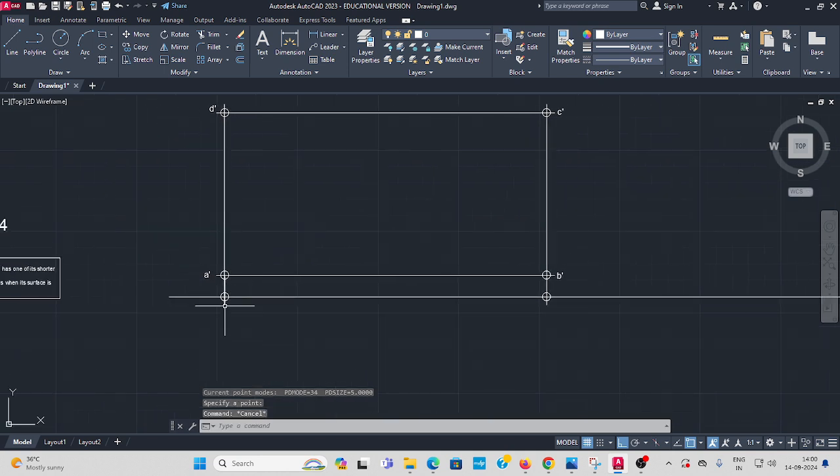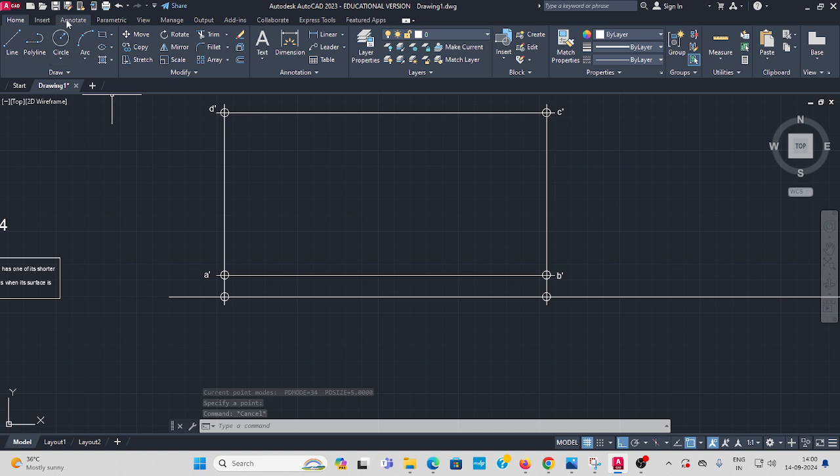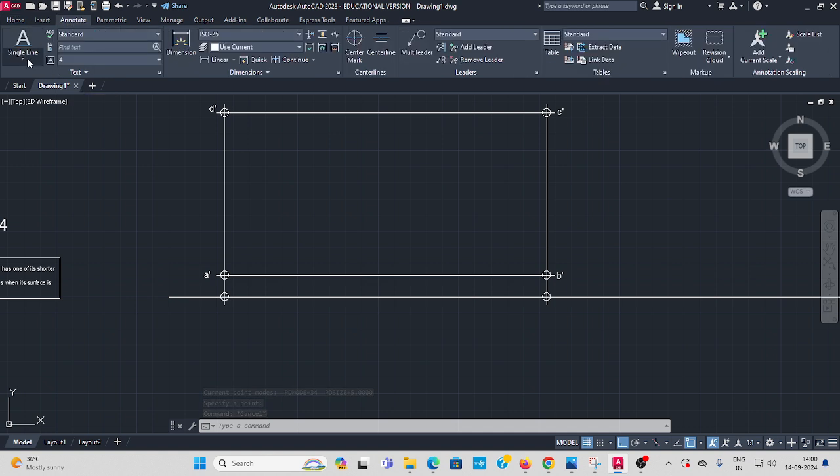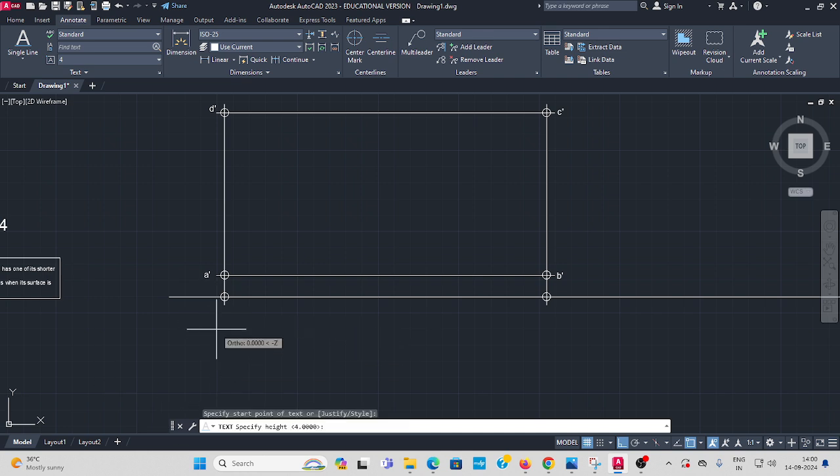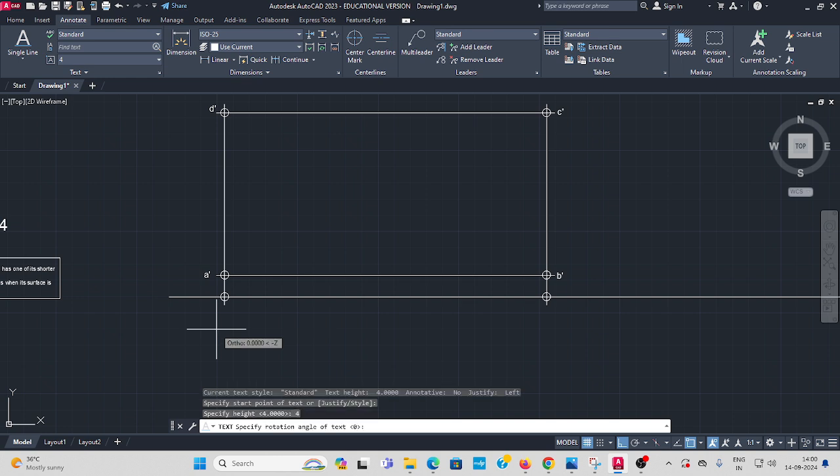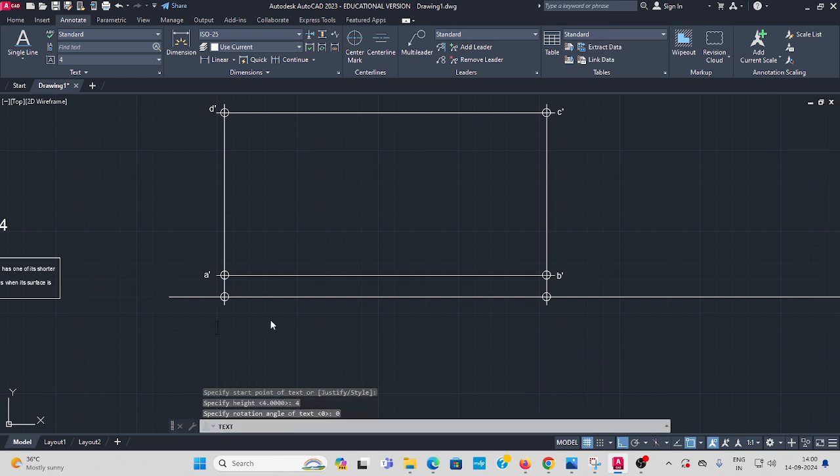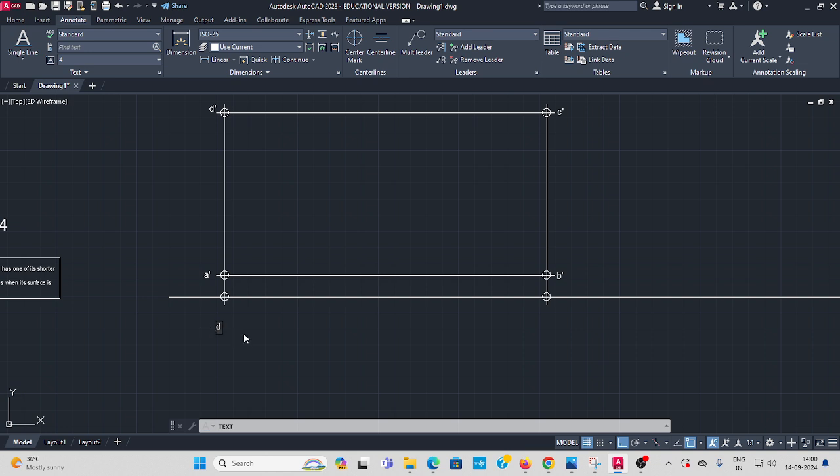Now give the name here. Go to annotate, single line text, letter height 4, enter, angle of rotation 0, enter. From here first D dash in the top view, you give without dash, D within bracket, bracket A, here, here C within bracket B, press enter.